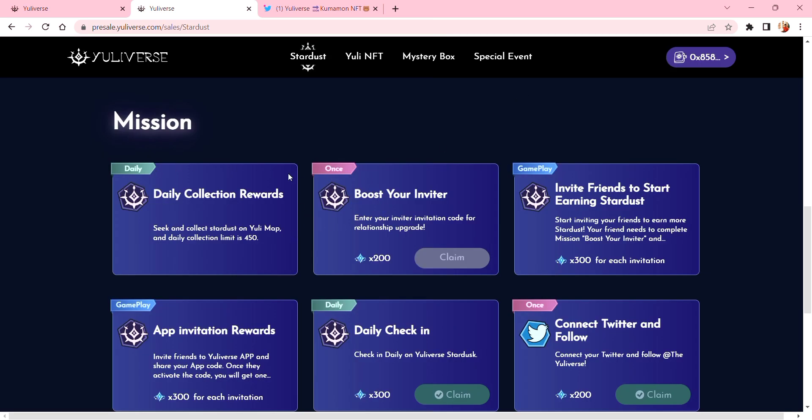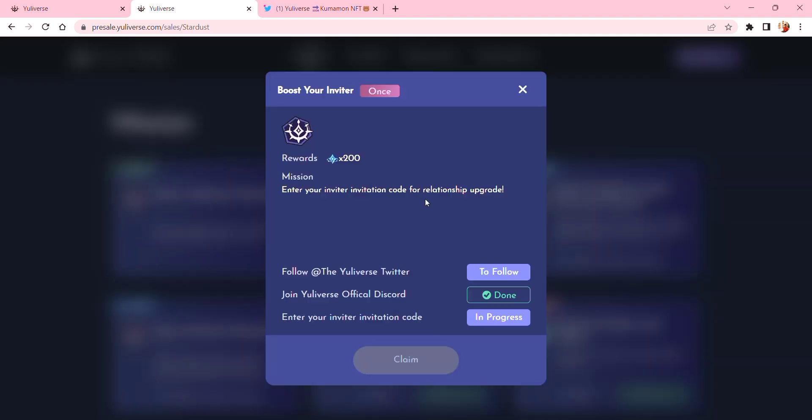where you can see if you can claim it daily, once, or in-game. So for this one, 'Boost Your Inviter,' it can only be done once and I don't have an inviter yet, so maybe I'll ask my friend.